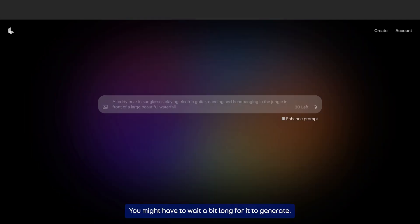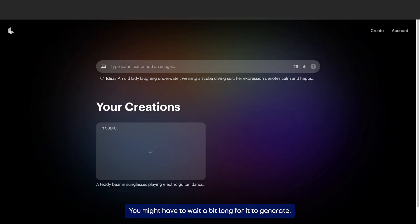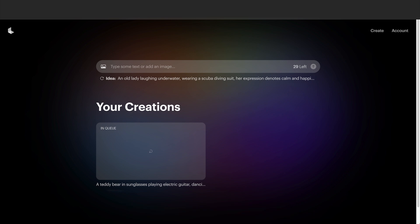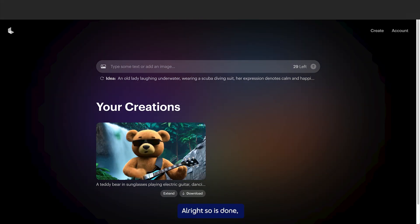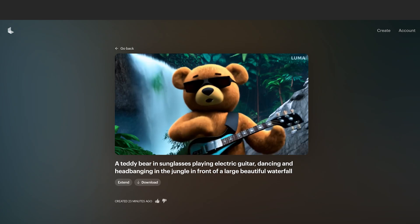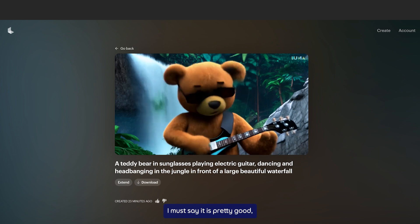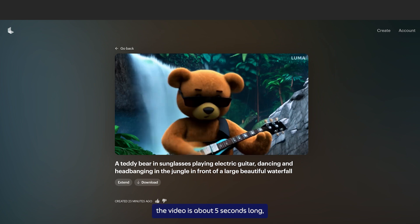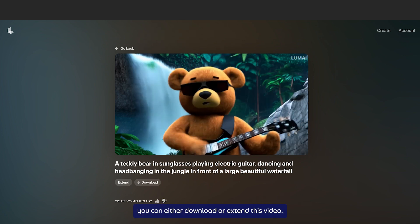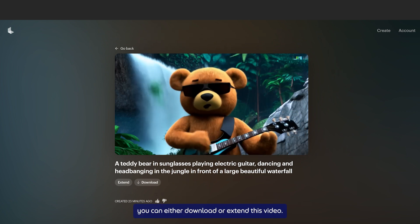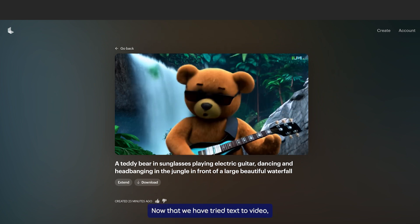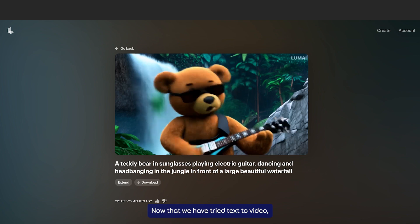You might have to wait a bit for it to generate. Alright, so it's done — let's click and take a look. I must say it's pretty good. The video is about 5 seconds long. You can either download or extend this video.